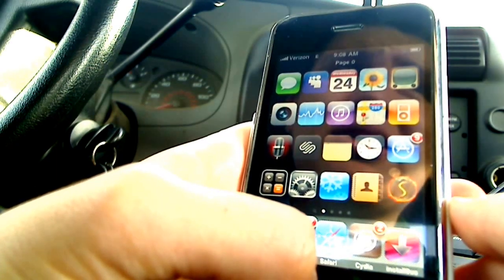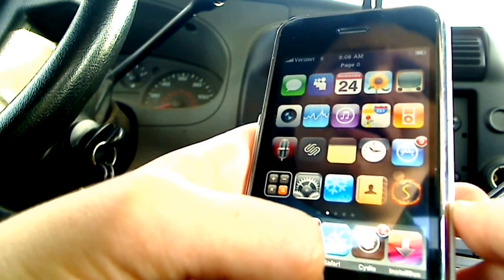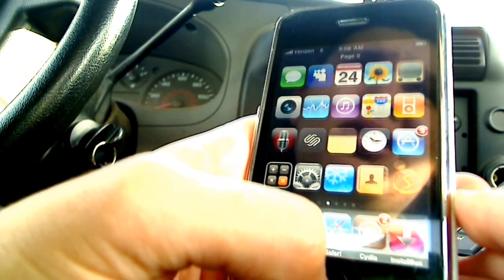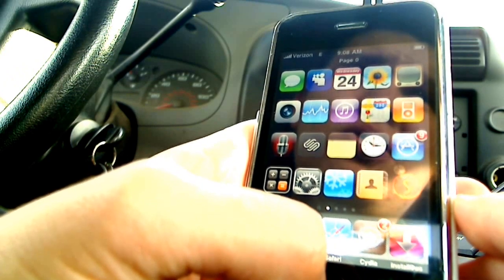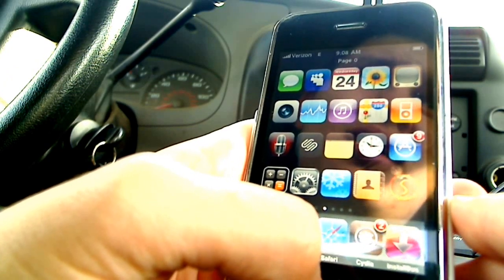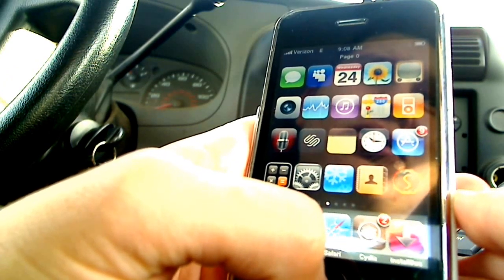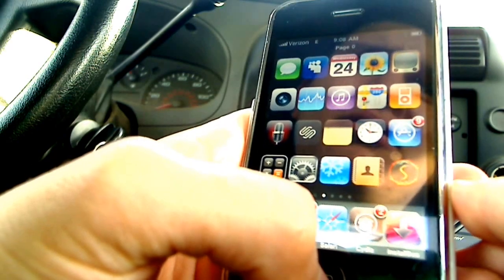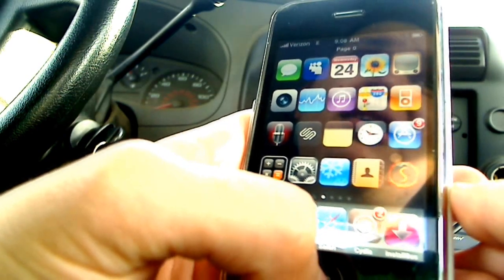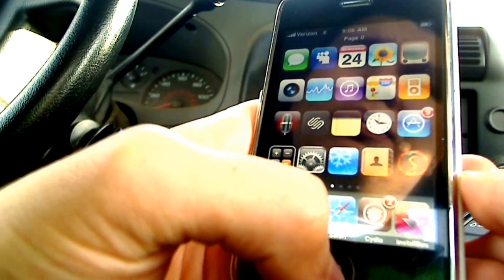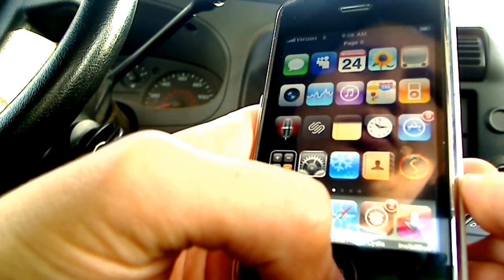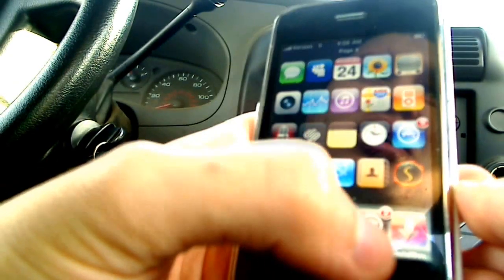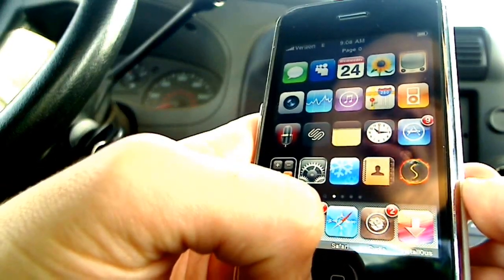This only works if you're on a 5.08 bootloader. This means if your iPhone was built before September of 2008, you're all good. If it was built after that, you're probably running a 6.2 bootloader or something like that. But there is a way to check and I will show you in a minute.